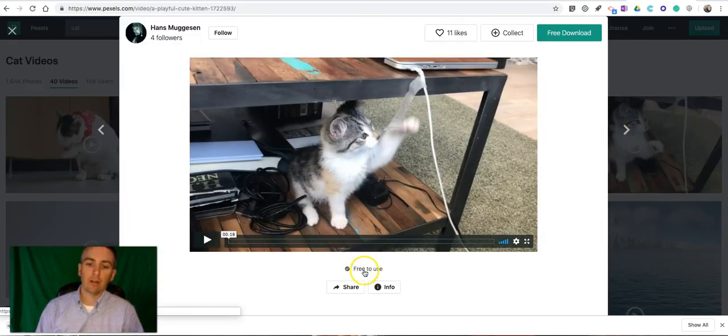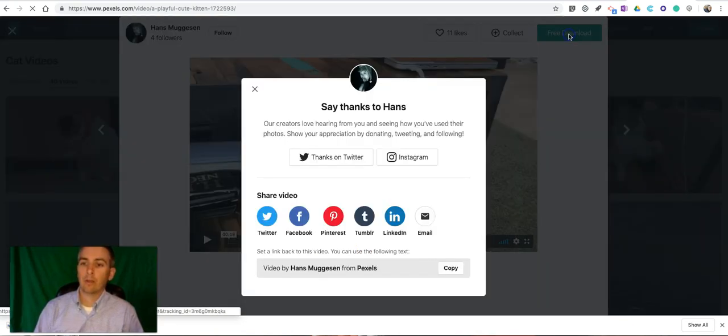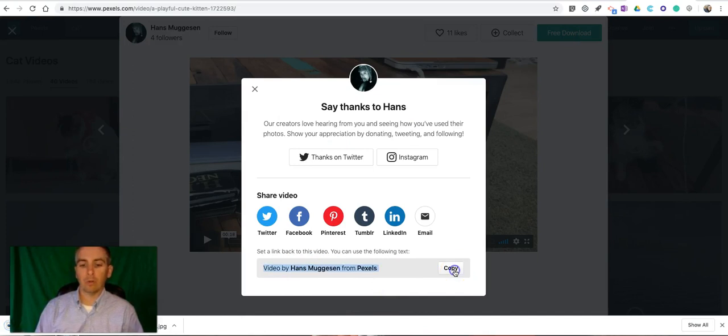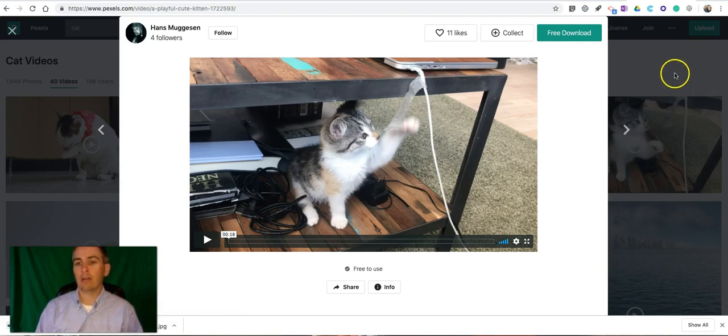We'll see again free to use. Hit that download button. And again we have the option to copy the information to give credit to the videographer.